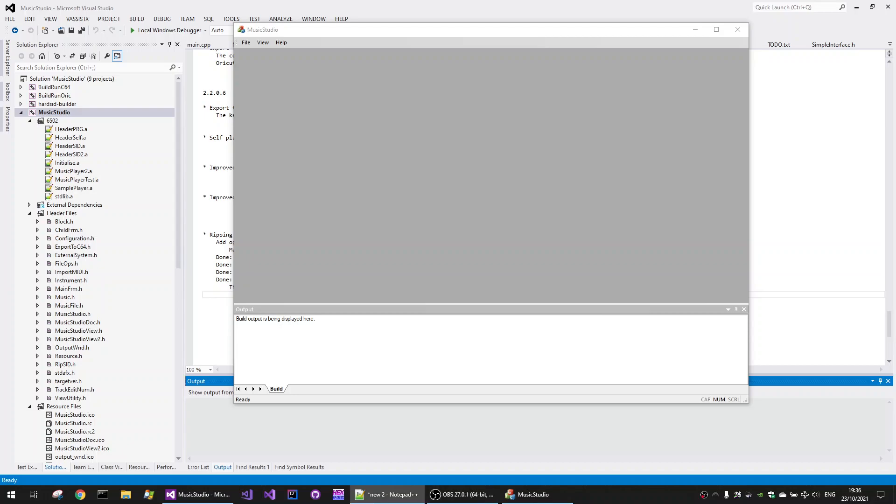Hello, I'm going to talk a little bit now about the new SID ripping functionality in Music Studio version 2.2.0.6. The SID ripping functionality has been improved in this version compared to previous versions, which makes it a lot easier to rip music and also instrument and sound effects from SID files.